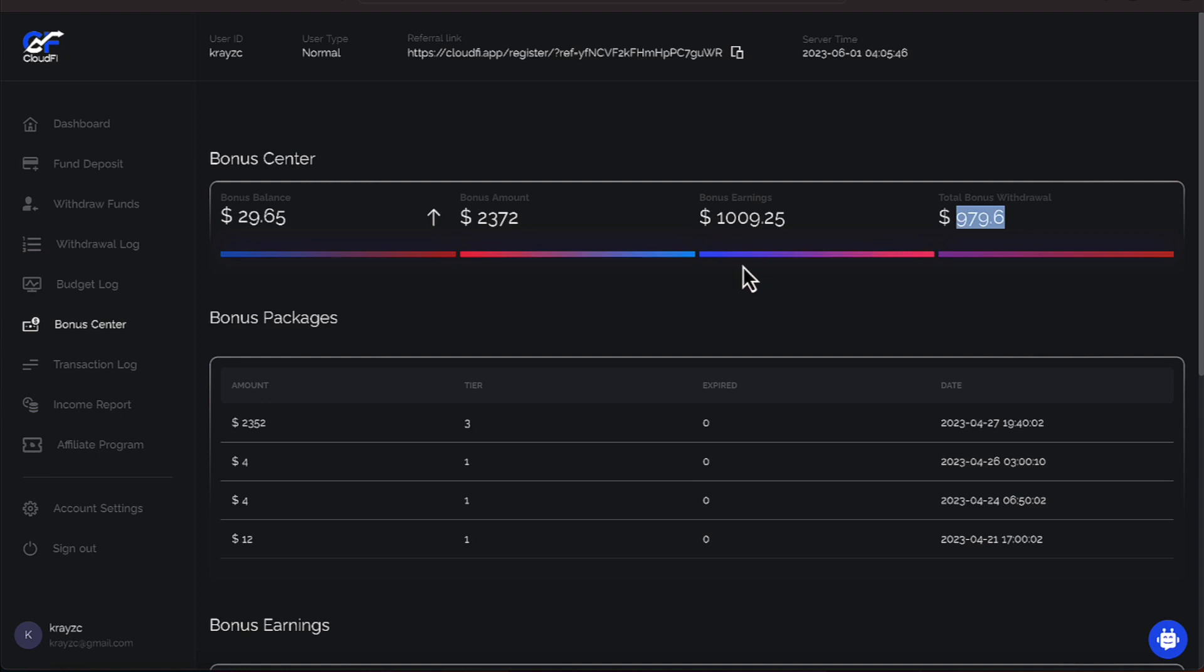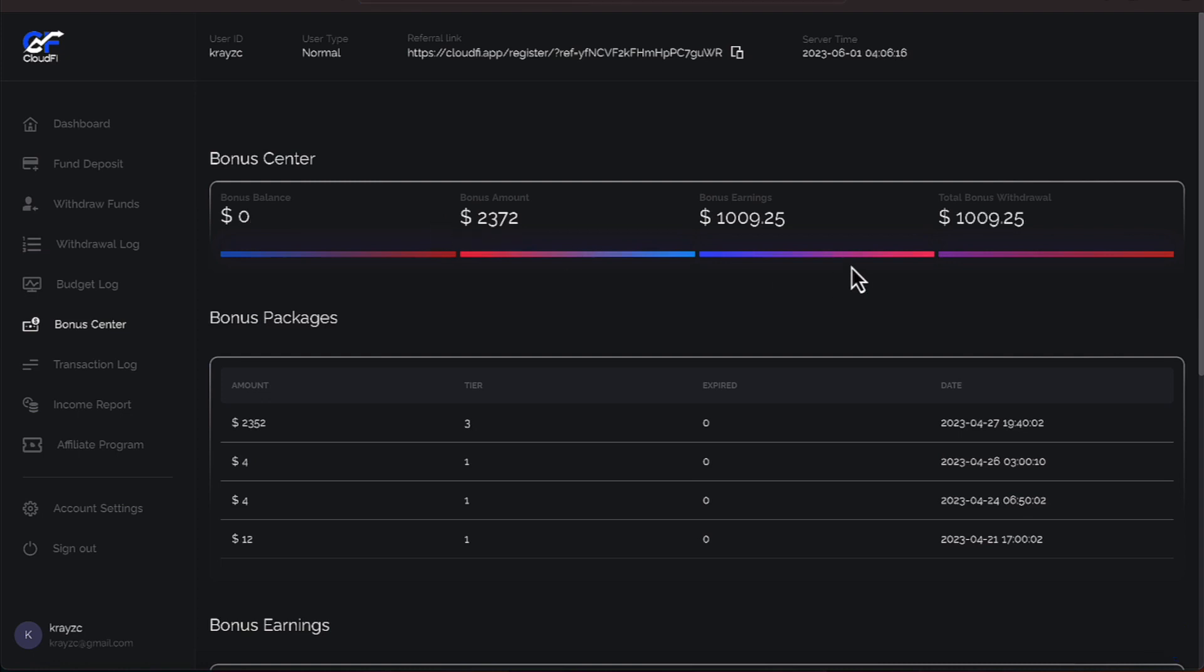Let's highlight this area over here in bonus withdrawal and let's hit this arrow to sync both numbers up. This money here, the $29.65, will move over to our dashboard. Let's make it happen. There we are. We are synced up at $1,009.25 across the board and let's go over to our dashboard.